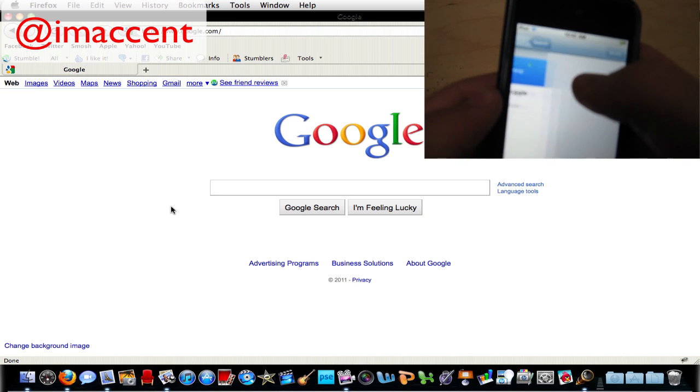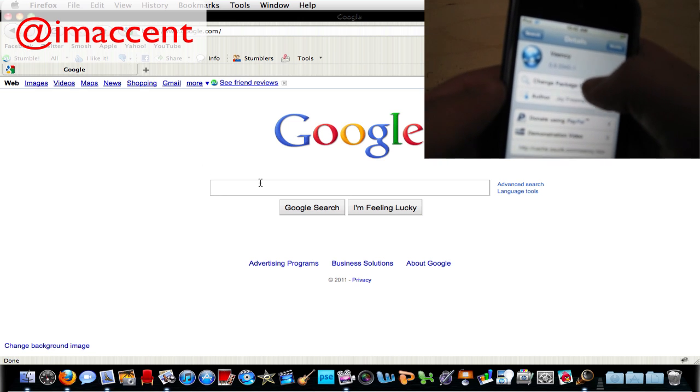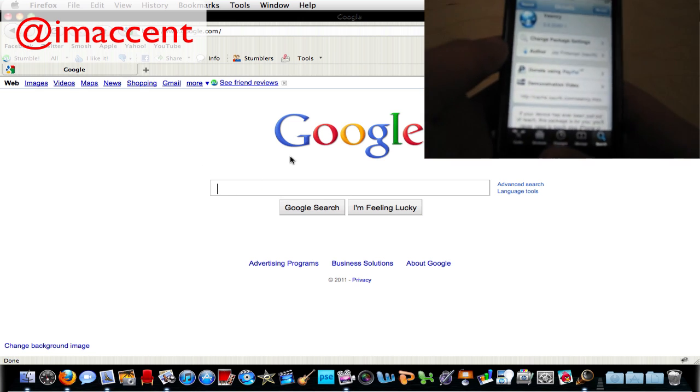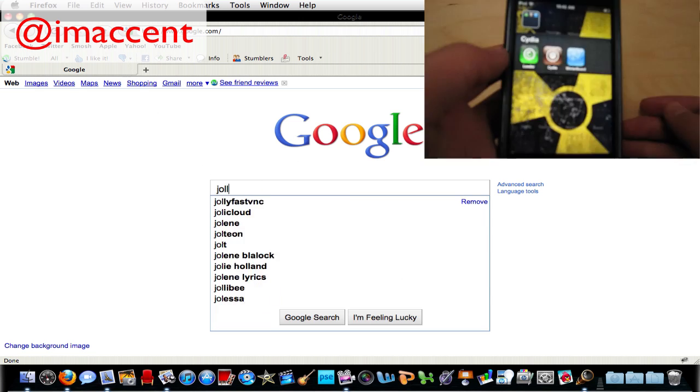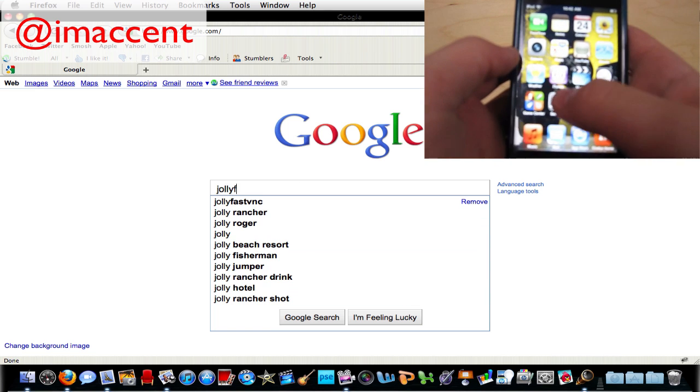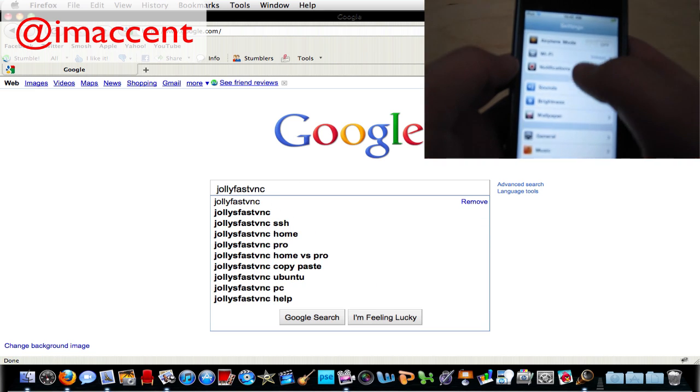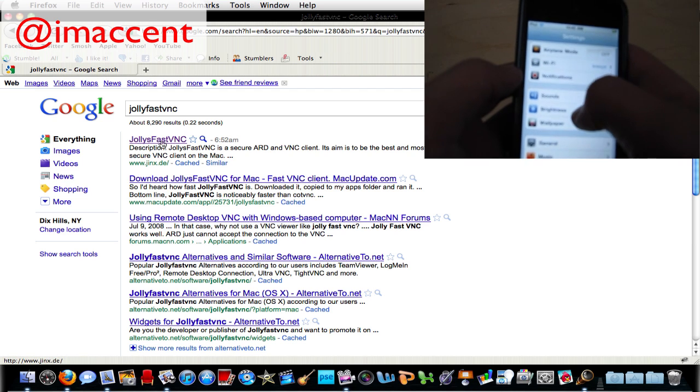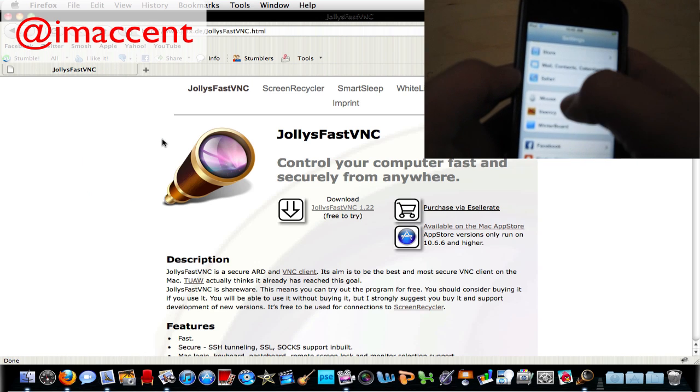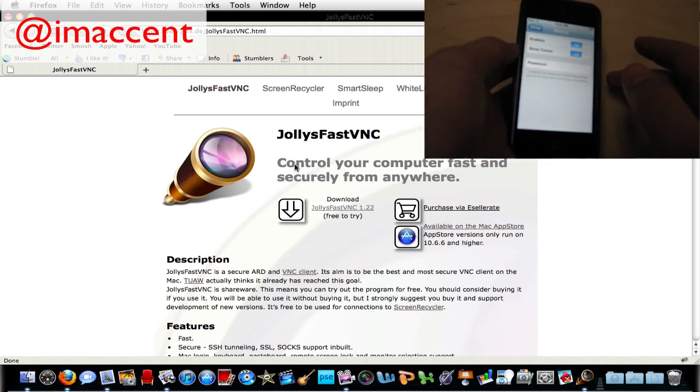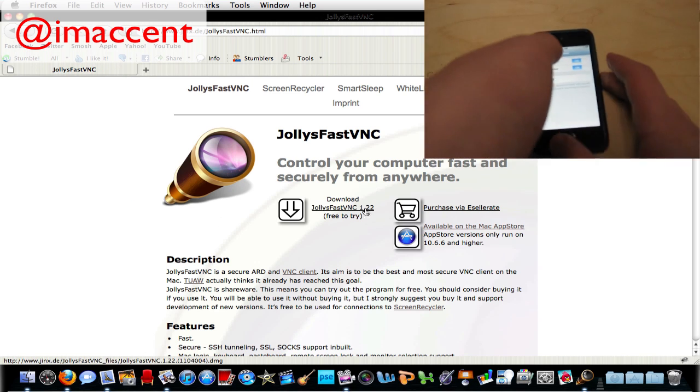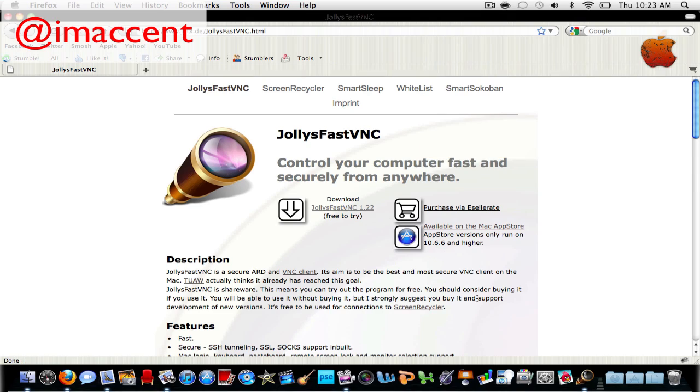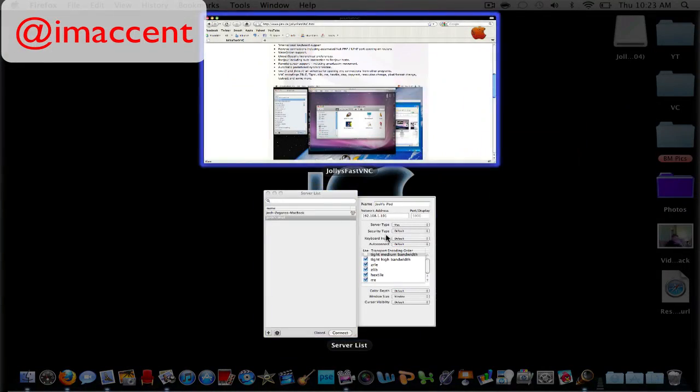Then the next thing you're going to want to do is go on Google and type in Jolly Fast Veency and just search it and go on to the website. It is a paid application but you can download it for free for a trial. I already downloaded it so I'm not going to go into that.